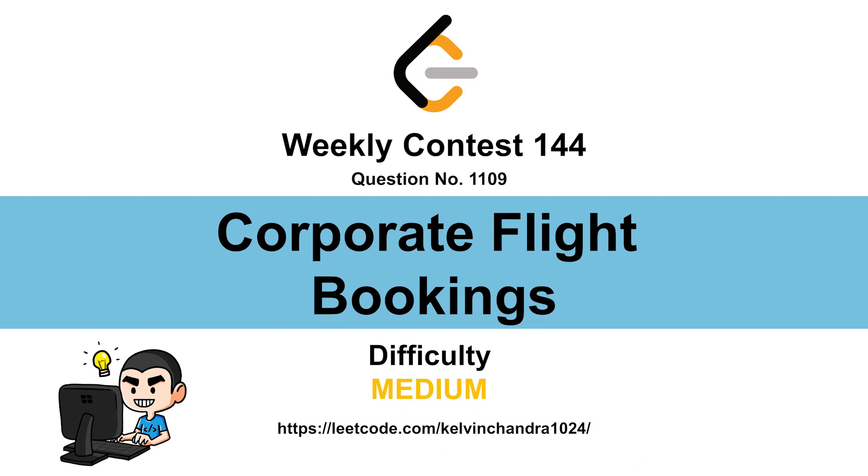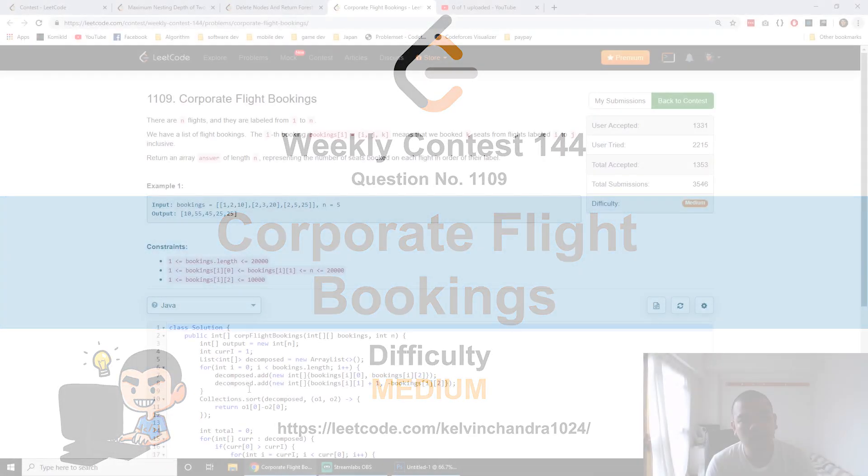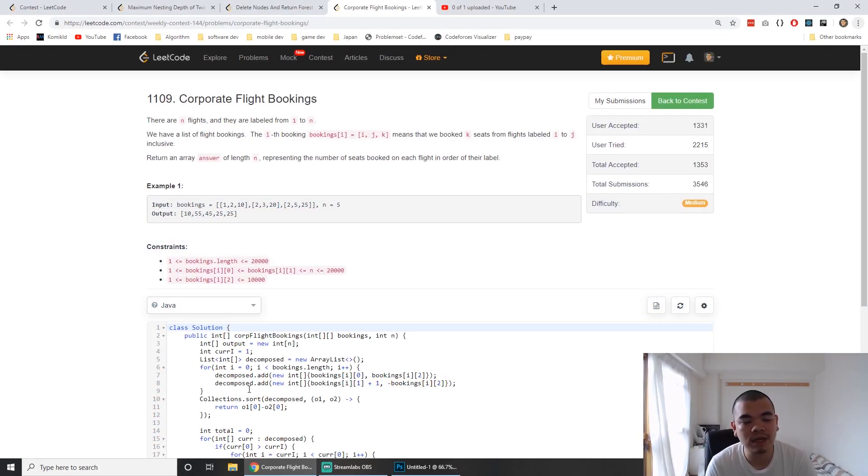Hi everyone, Kelvin here. We just finished LeetCode contest number 144. Let's discuss the second question, Corporate Flight Bookings.